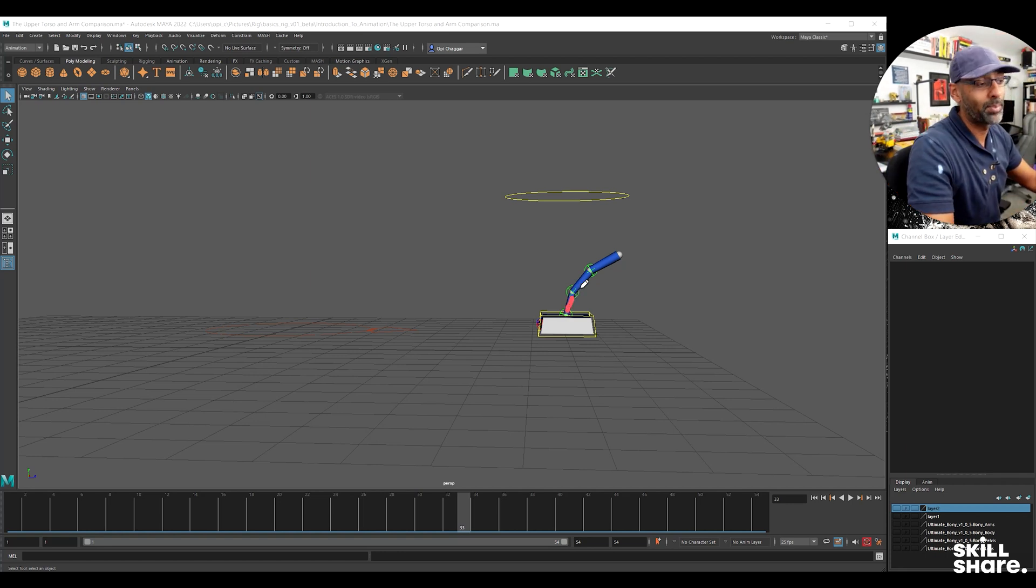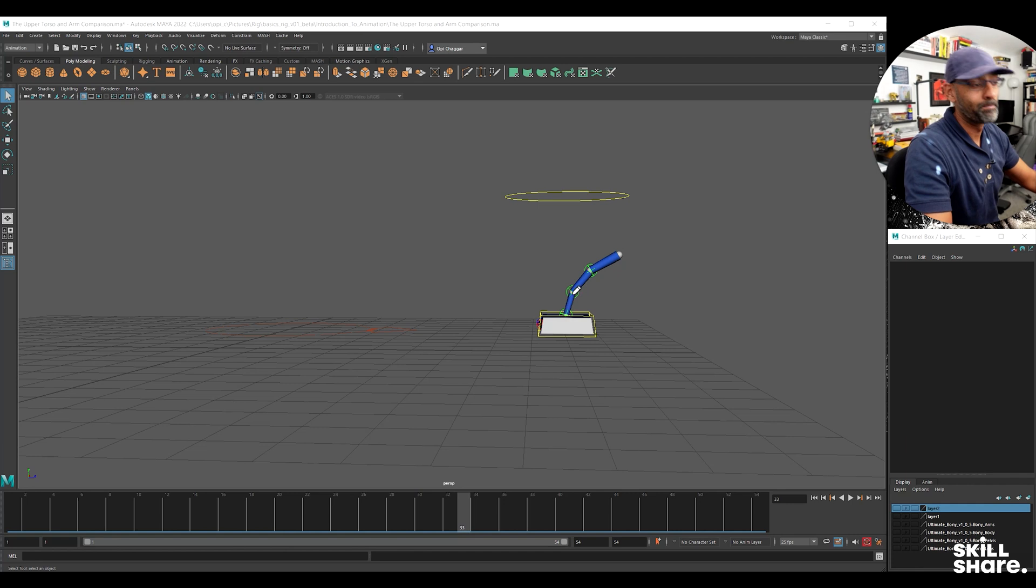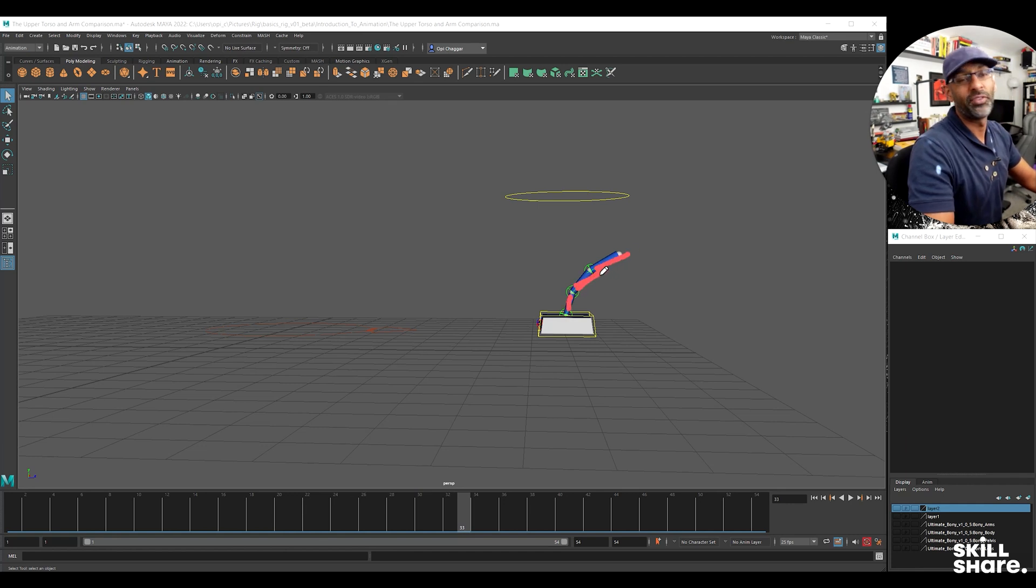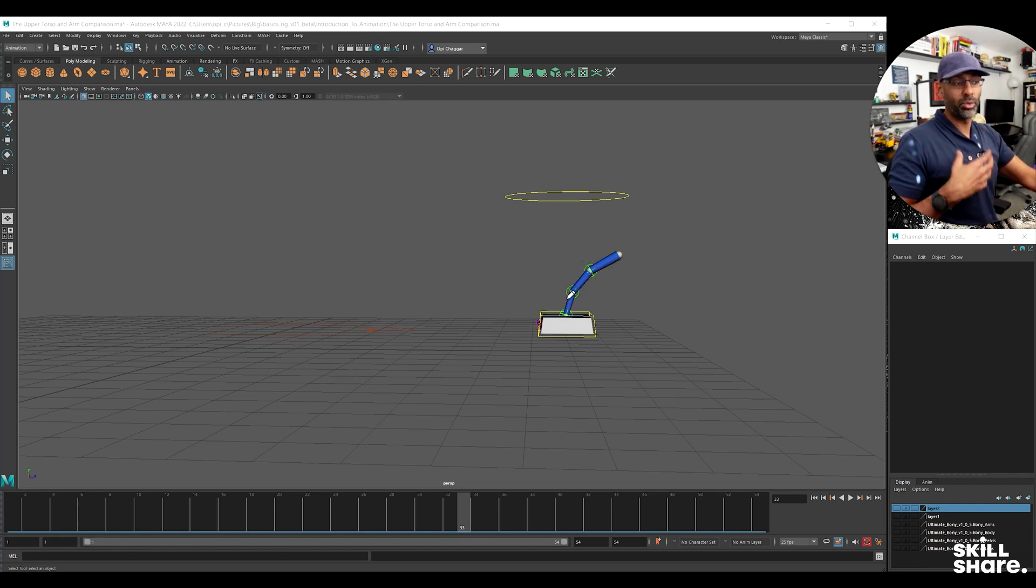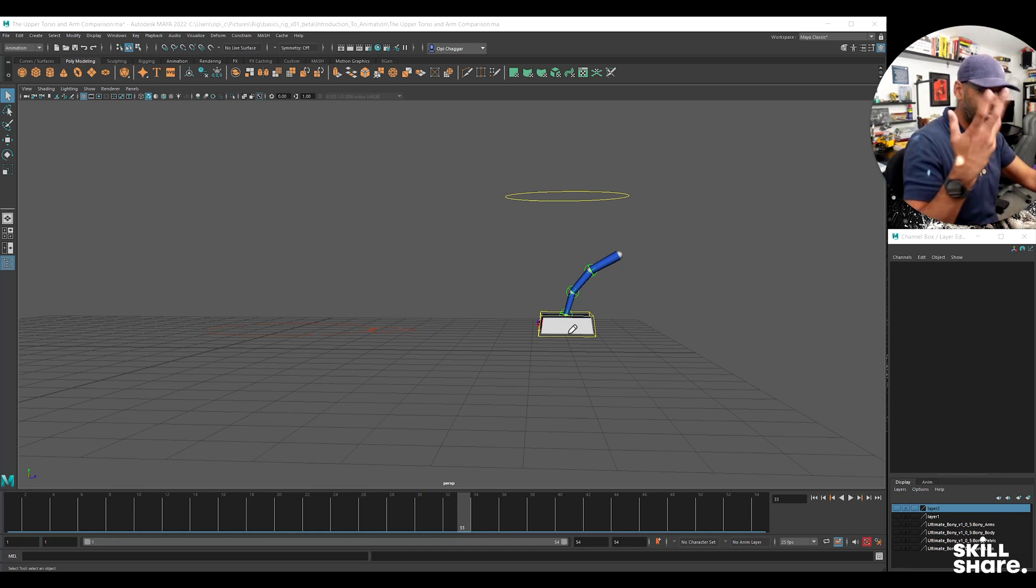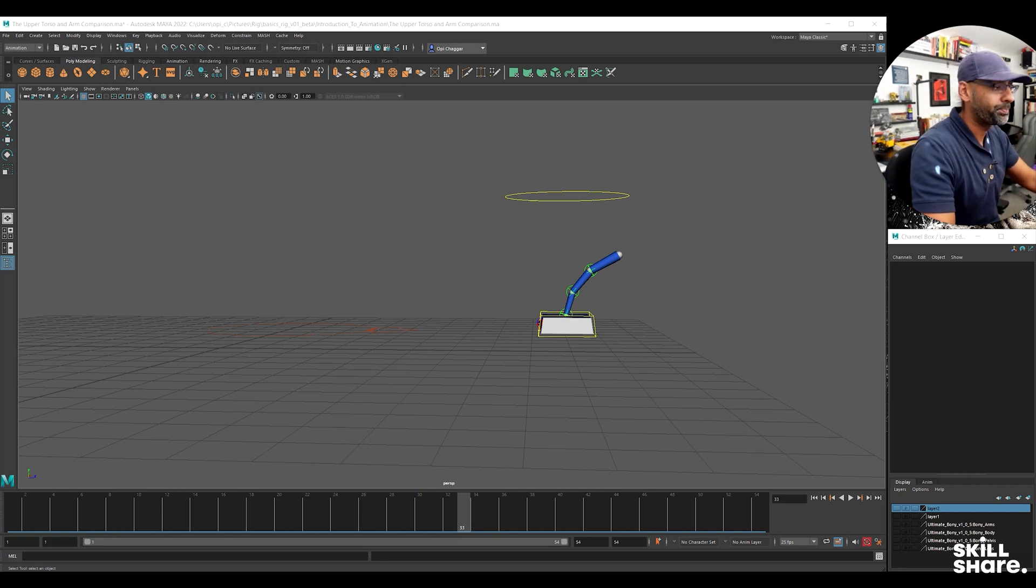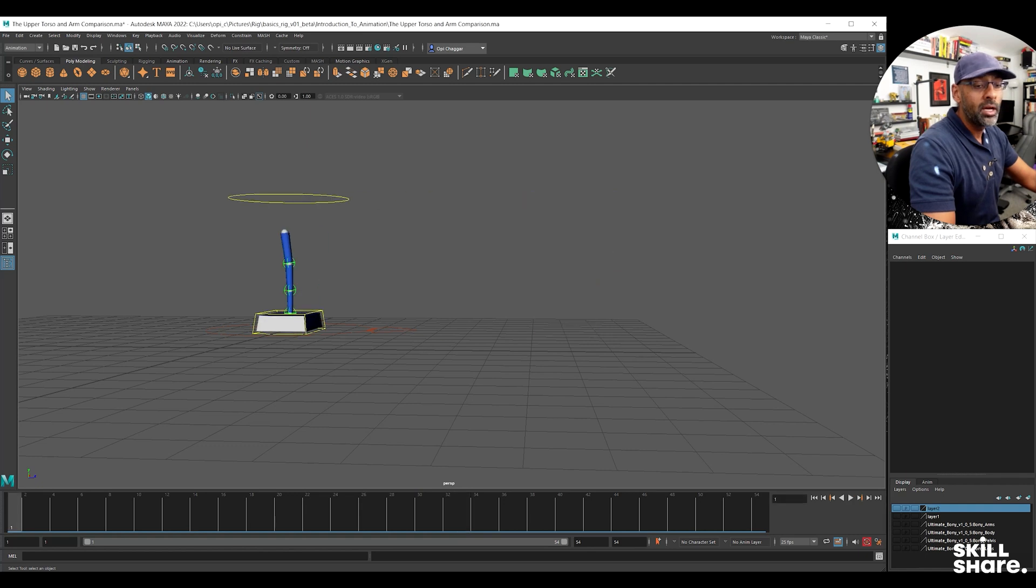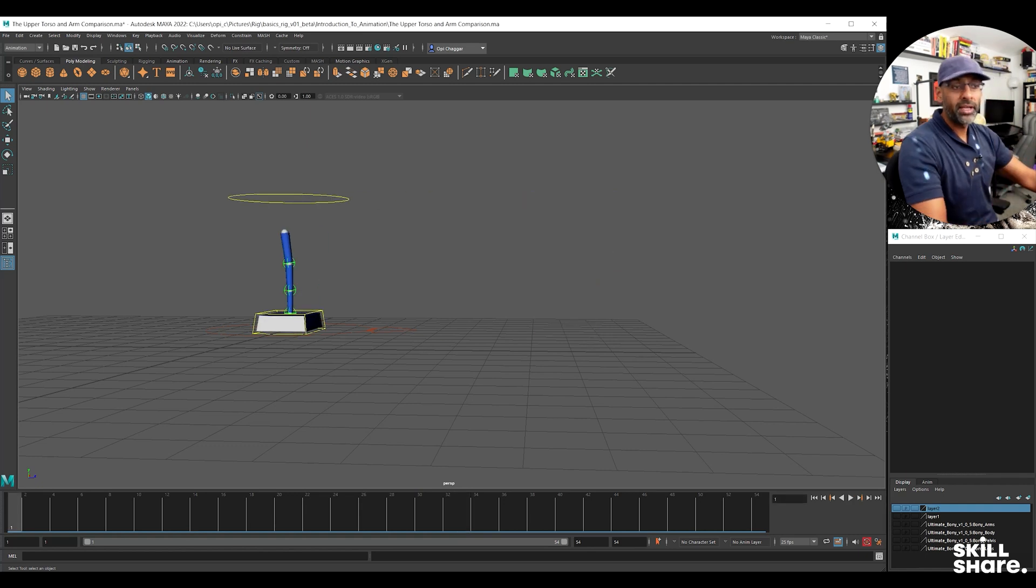And then this is the spine - sorry, spine. These are all the vertebrae basically. There's three of them. Most rigs are very simple - you'll have three or four controls in the upper body, which is standard nowadays.